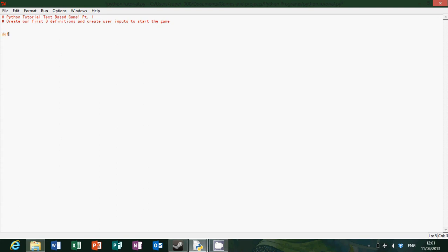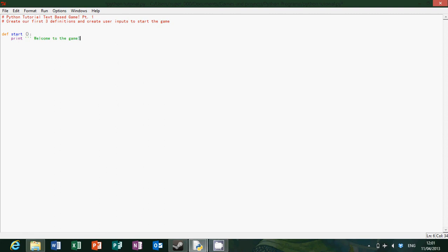So our first definition is going to be start. So what it says right at the beginning of the game. To make it say something we use print to bring something on the screen. Print, welcome to the game created by Mr. Super Yoda 0 1 type start to begin.